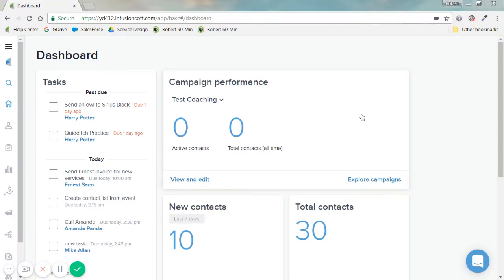Hello again, this is Robert Anderson with Infusionsoft. Today I'll be going over the landing page builder.